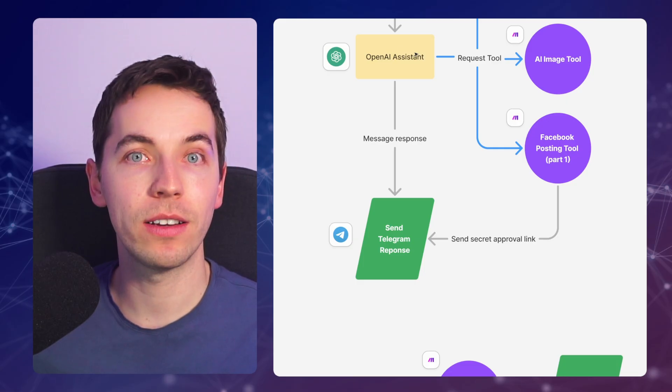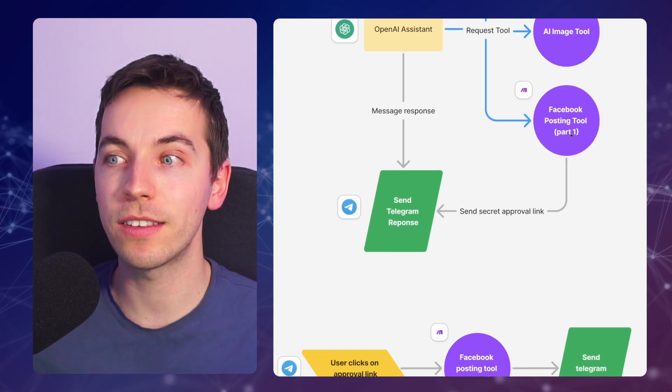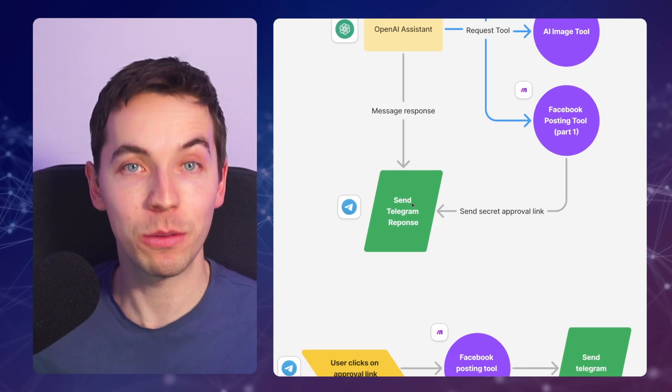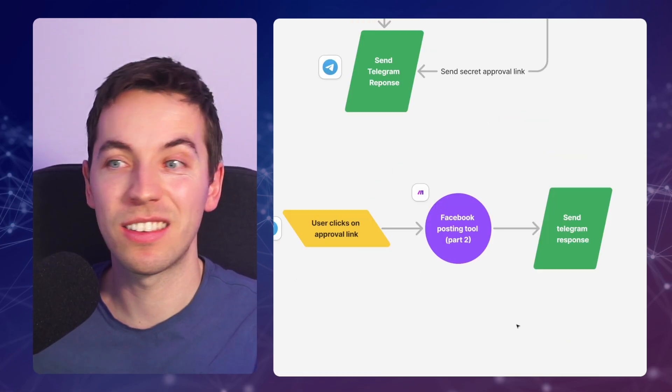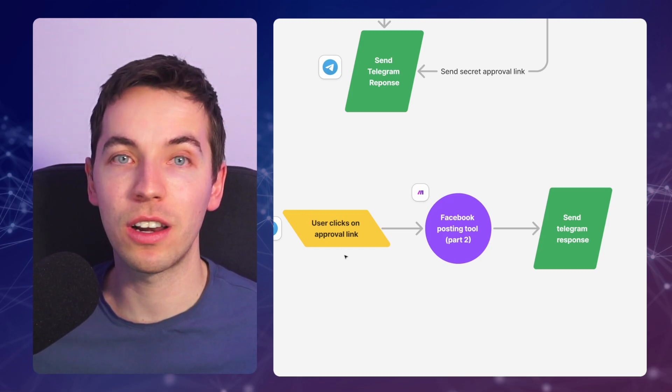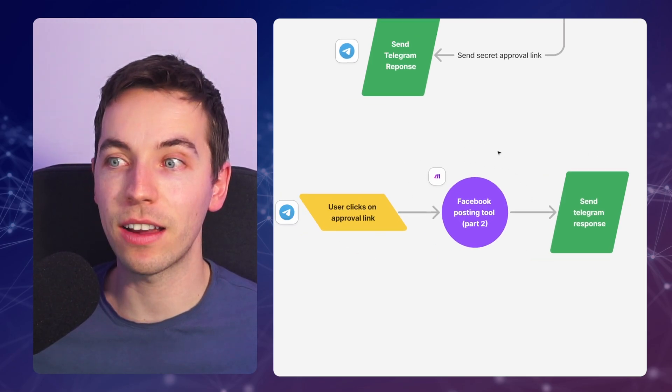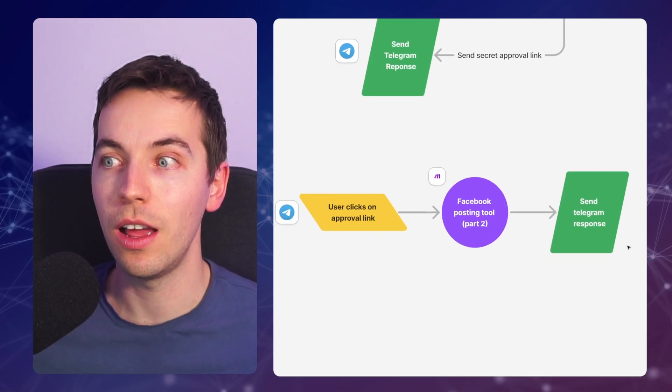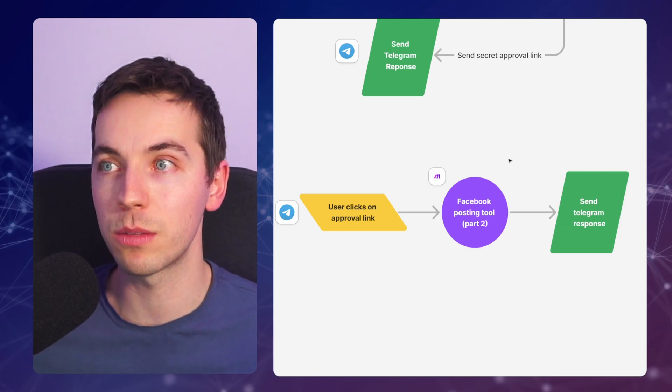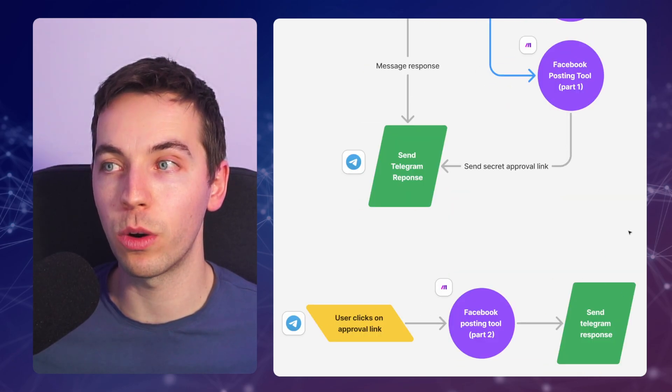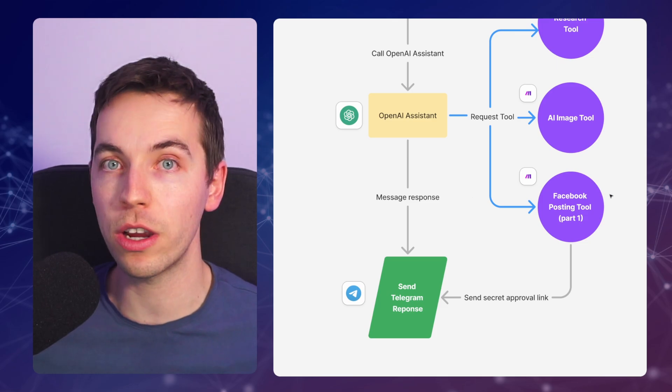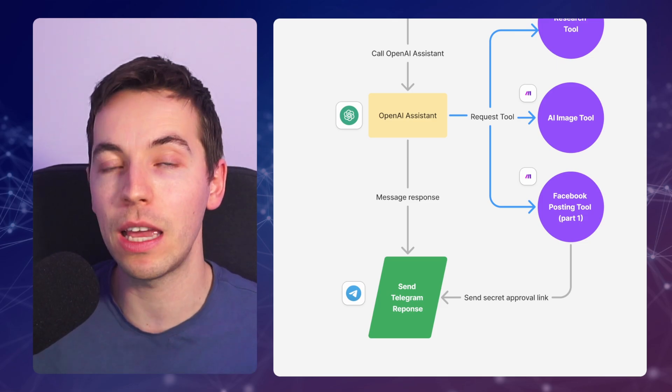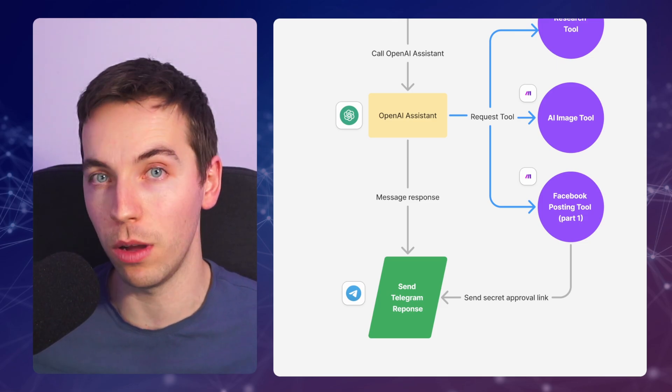Once the OpenAI assistant calls the Facebook posting tool, that sends a direct secret approval link to your Telegram channel. And then as a separate action entirely, the user clicks on the approval link, it goes to the second part of this Facebook posting tool, and then that directly sends the Telegram response. This is effectively a hard-coded workflow, but our OpenAI assistant decides when to start triggering it, but it does not have the full capability to do the final publishing.